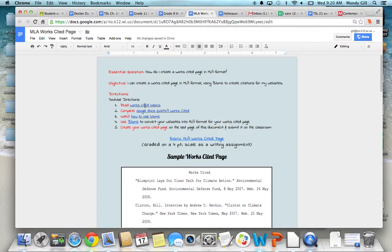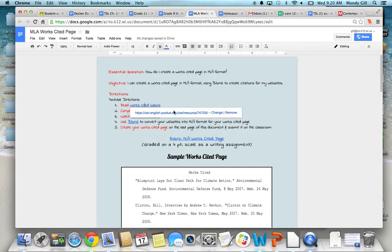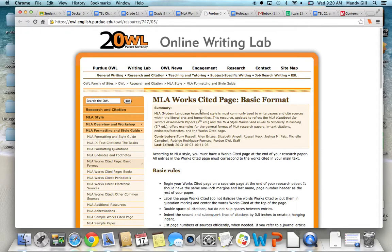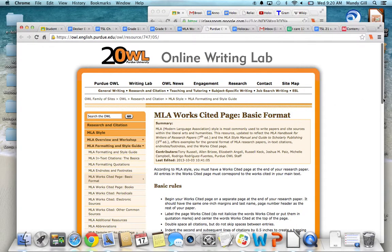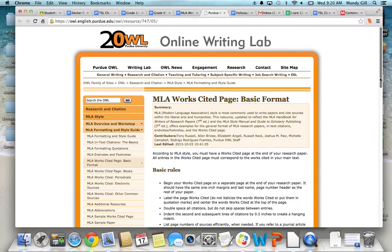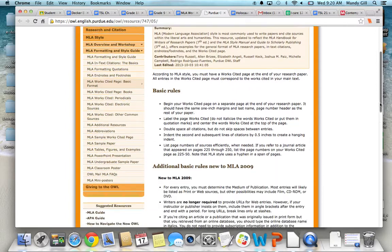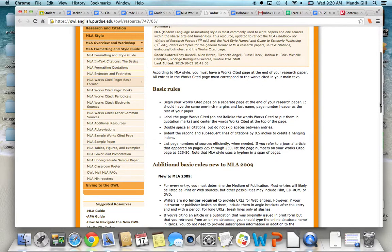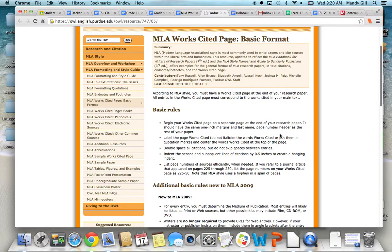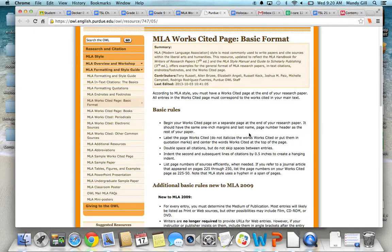The first thing you're going to do today, though, is read about a Works Cited page at this website. This just covers the basics, so please make sure that you read these basic rules. Don't worry about the bottom part. Just worry about the top part, the basic rules.